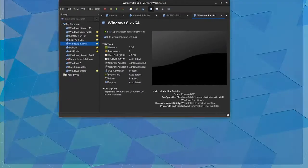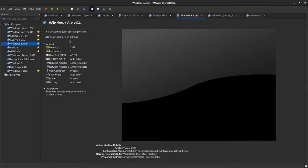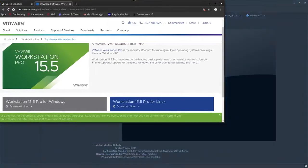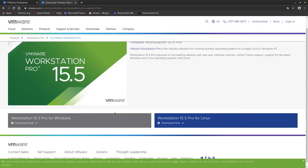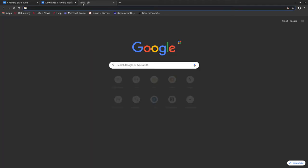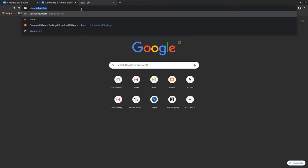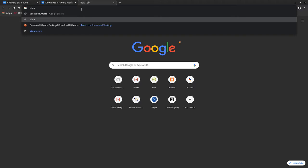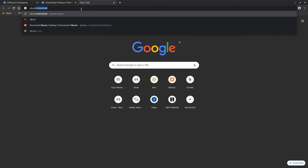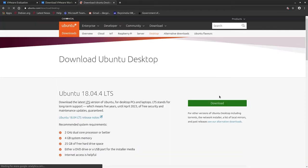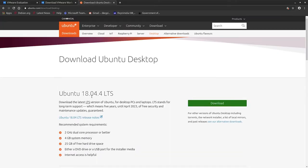Now that you have VMware installed and running, you can go and check. For example, if your favorite distro is Ubuntu, you can type Ubuntu download. Go to the download Ubuntu download page and as you can see here you can download the Ubuntu 18.04.4 LTS.